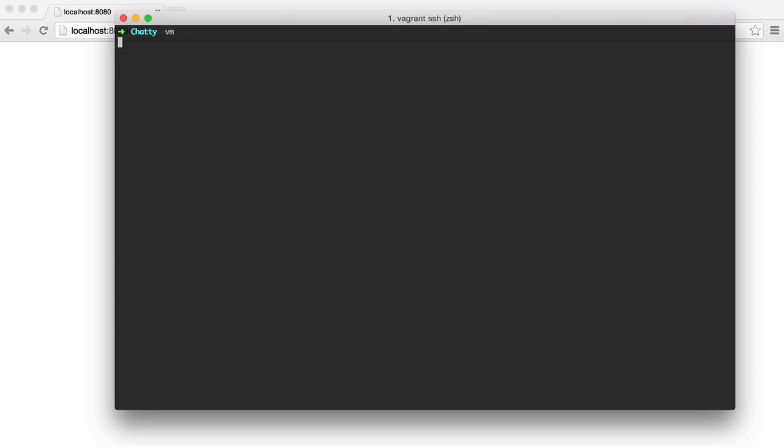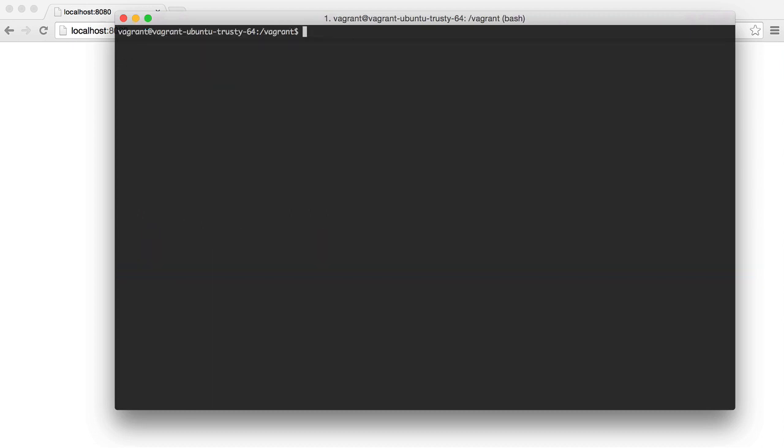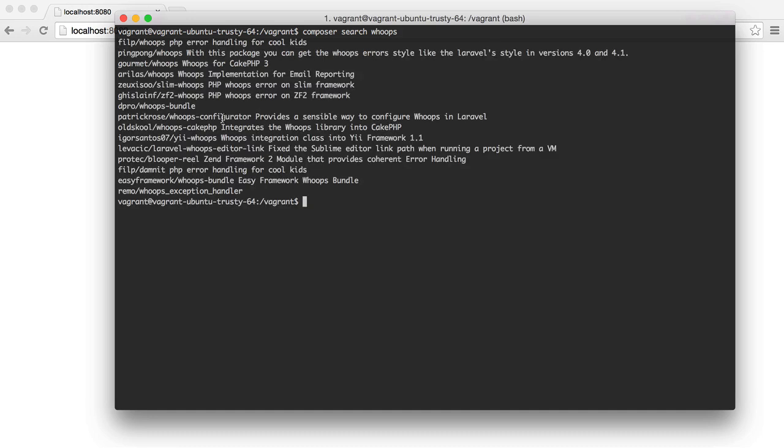To do this, we're going to go into our VM and we're going to cd into our directory. So we're going to search Composer for whoops and any second now a list of repositories will pop up.